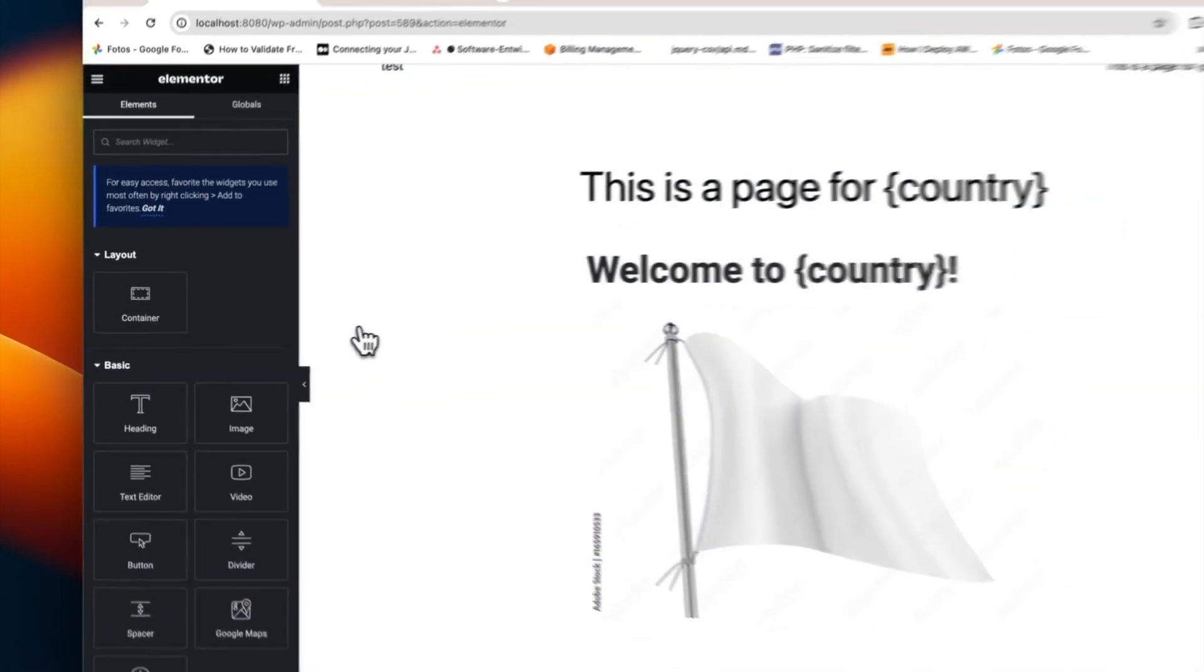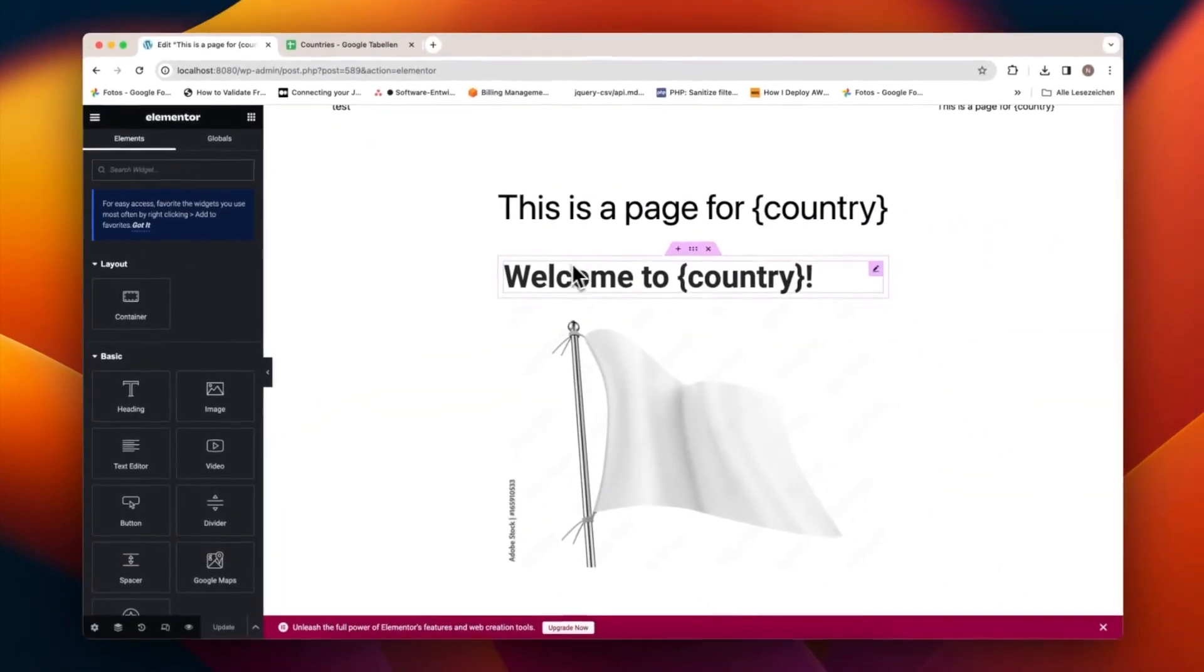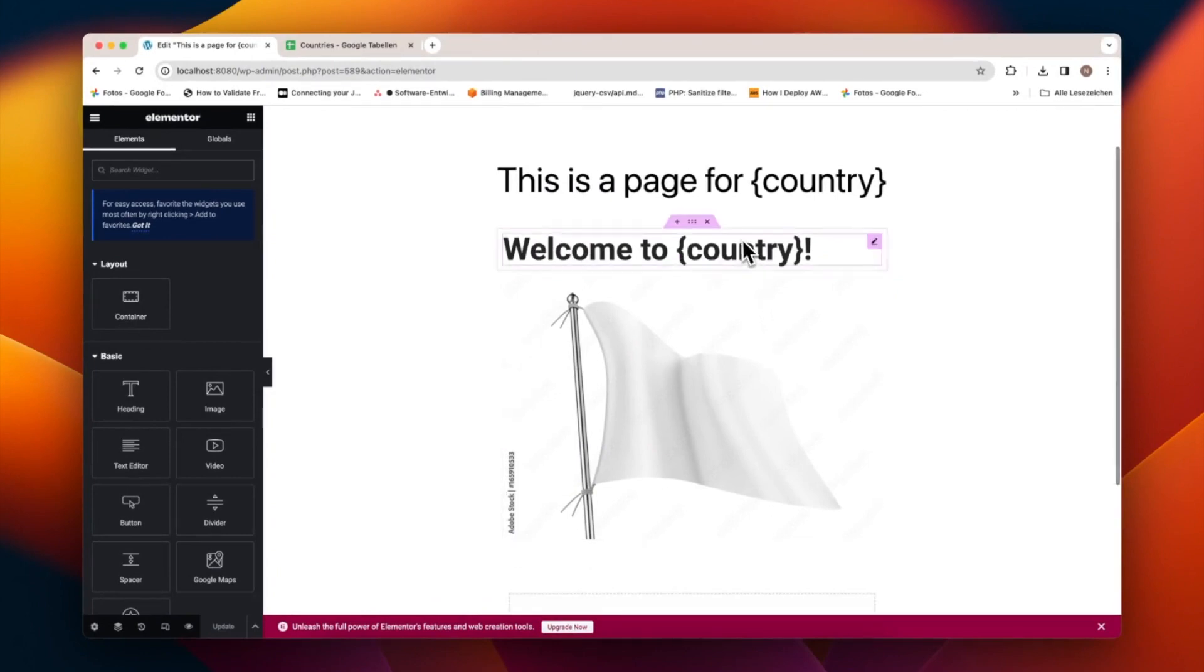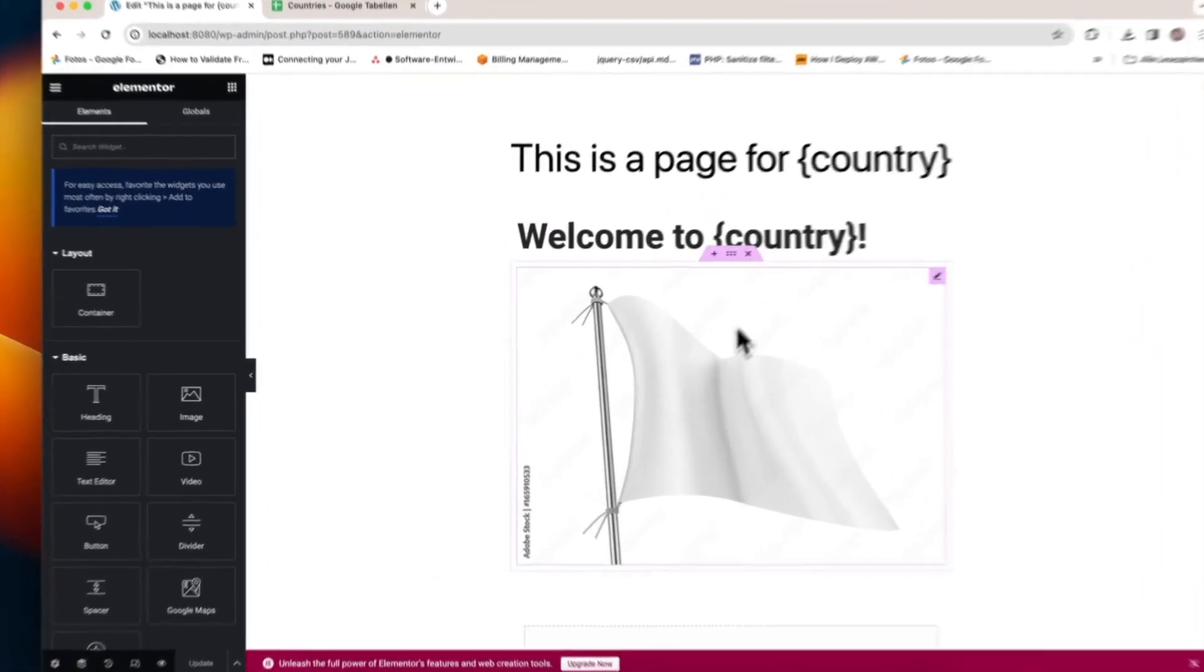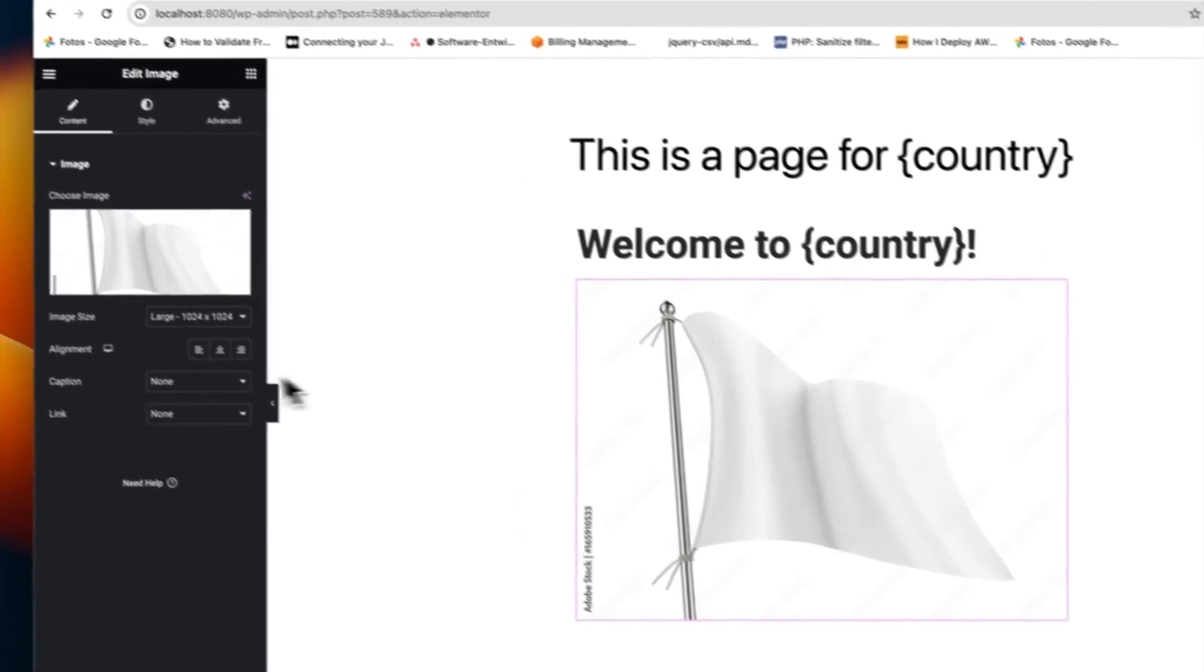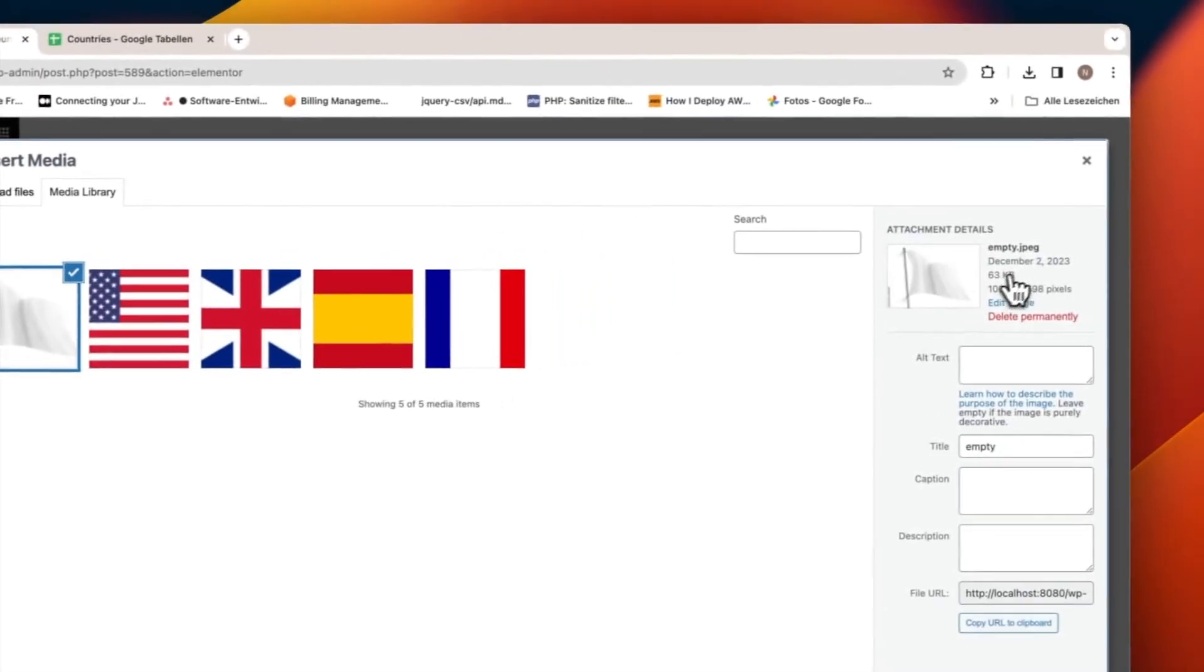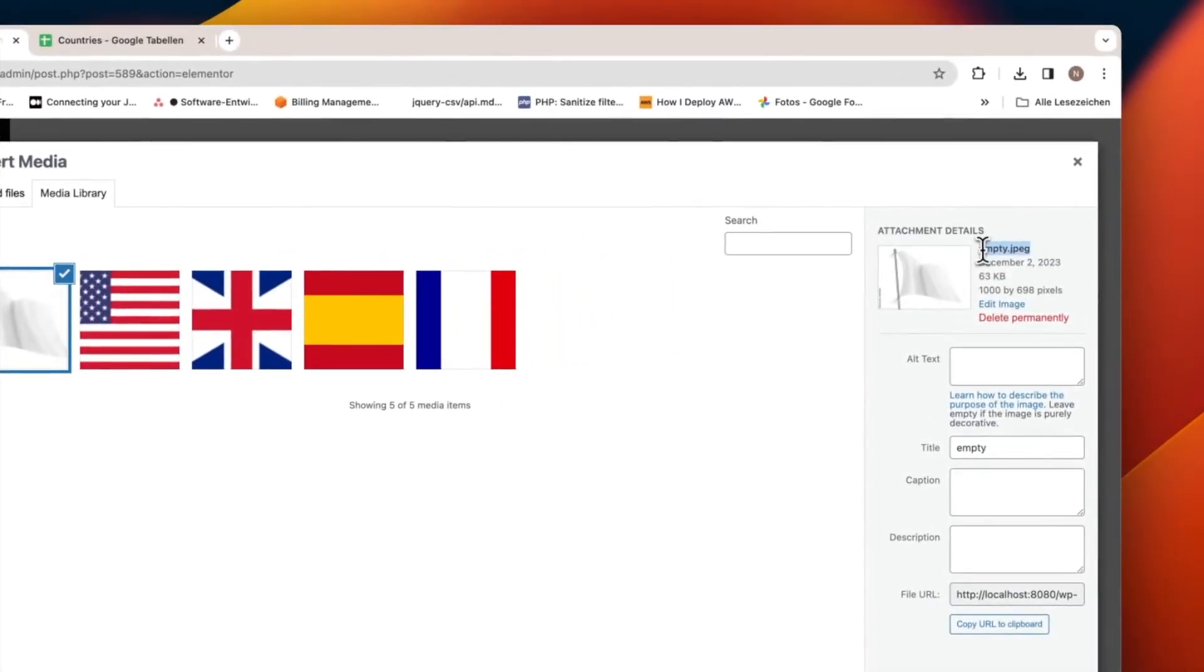Let's begin with our Elementor template page. This page features a crucial placeholder image named empty JPG. Our goal is to replace this image automatically when generating our pages with images for their corresponding countries, which you can see here.